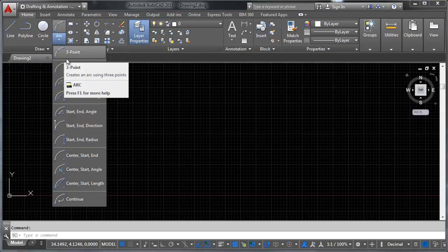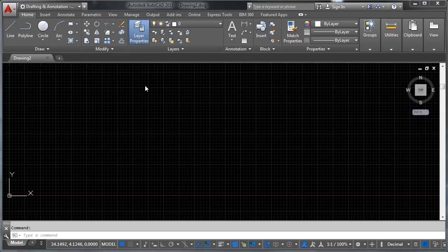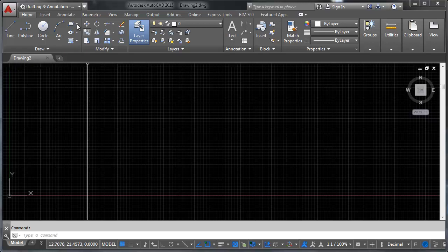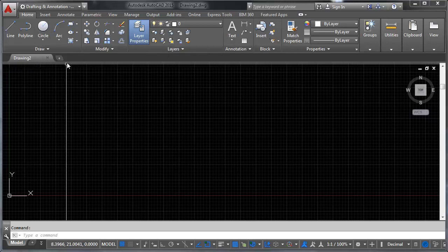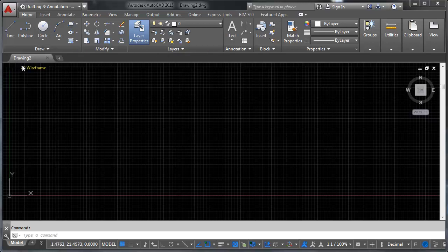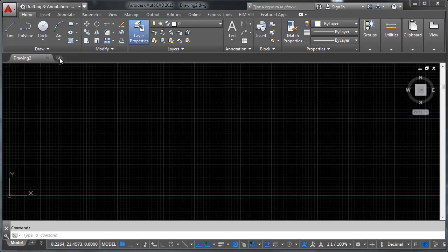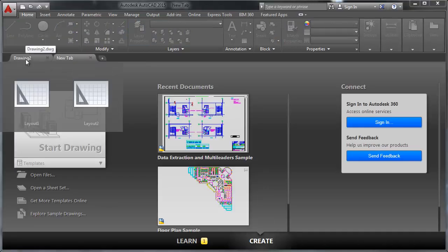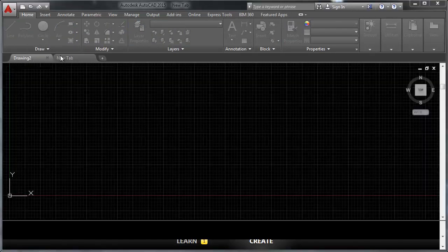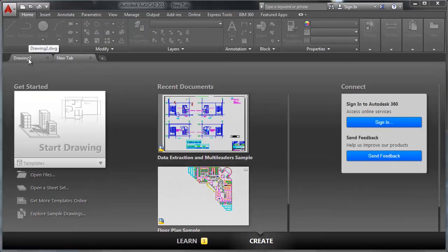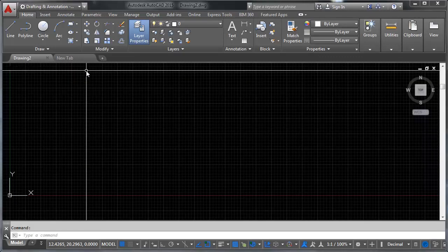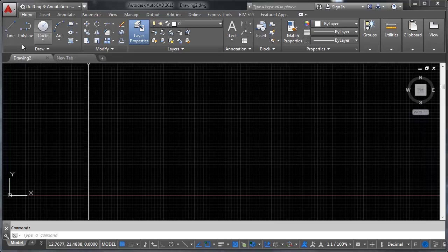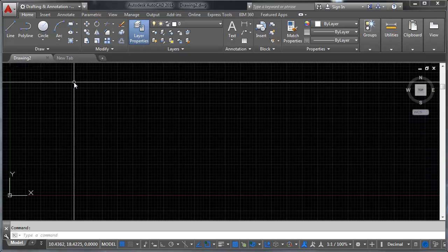Additionally, a lot of functions will have alternative methods of execution for them, so just be aware of that. The next thing I want to show you is the ability to make tabs and toggle between the tabs that have your drawings in them. This is something that's familiar to you if you've used other software that uses tabs to toggle between different documents.